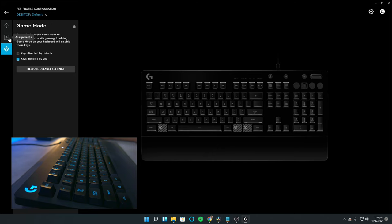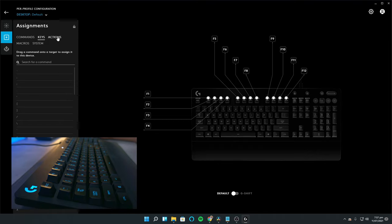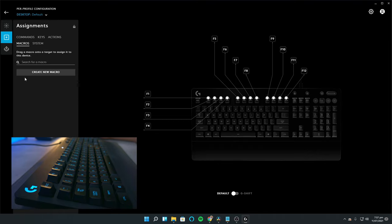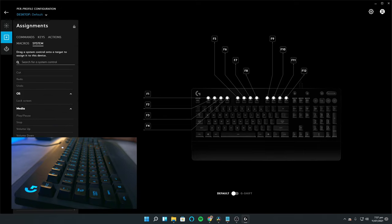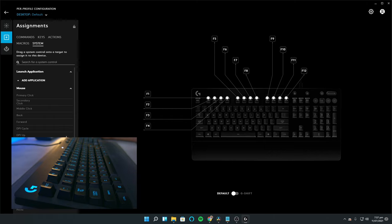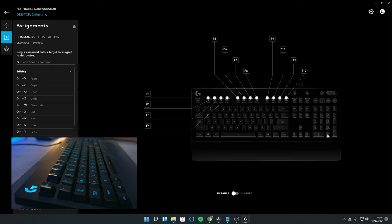Then you have assignments customization. You can customize the 12 function keys to act as commands, certain keys, actions on certain applications, macros, and system functions. While it's good that you have a certain level of customization, I was a little bit disappointed that you can only customize the function keys. I was looking forward to assigning applications to the number pad keys. This was something I was always able to do with my Razer keyboards.